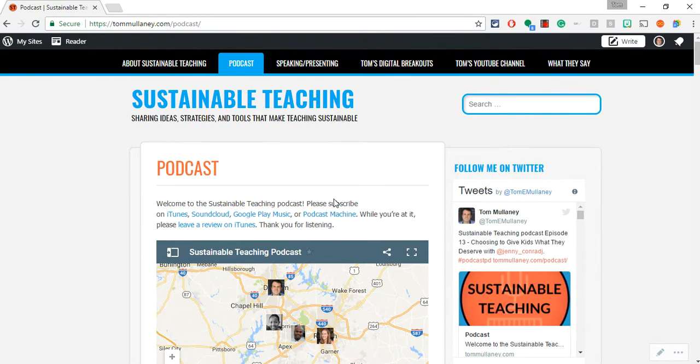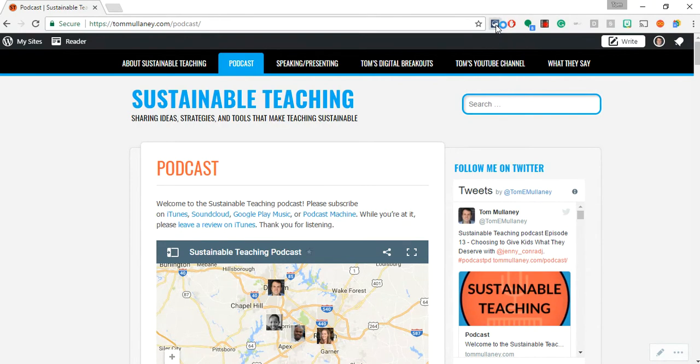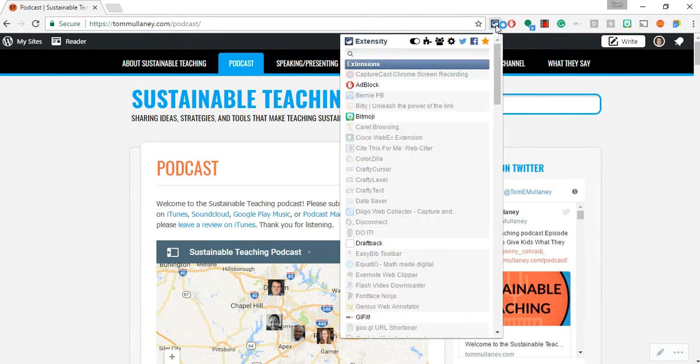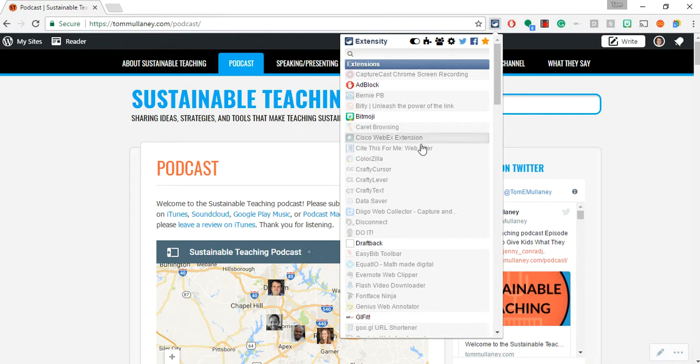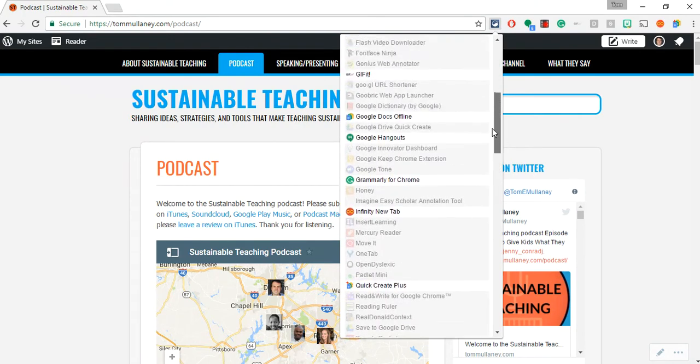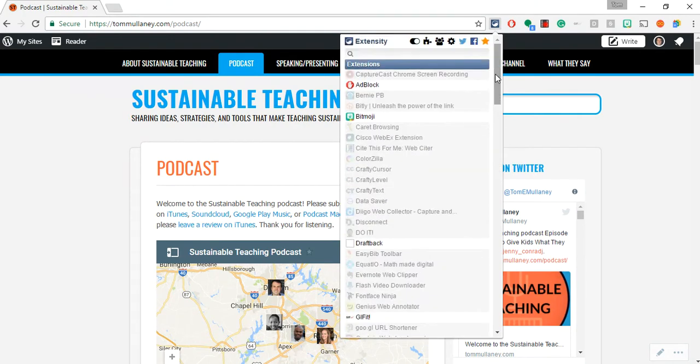Let's talk first about a great tool that I love called Extensity. Extensity is a great Google Chrome extension, and what it allows you to do is to turn on and off your Google Chrome extensions with one or really two clicks.